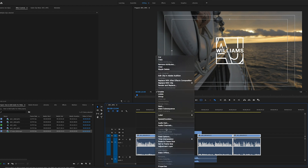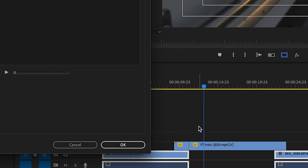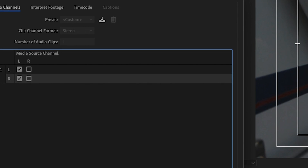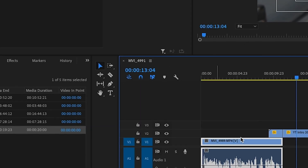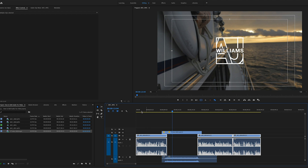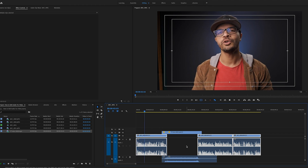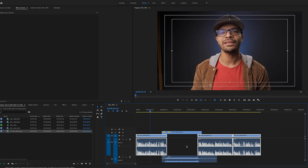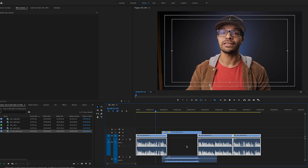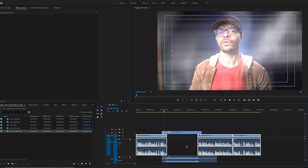I'm going to right-click and go to audio channels and select the left channel for both of those channels, so that when I press play you don't get that weird audio-only-on-one-side thing. Now I've got both channels playing back the left side. Recently I've been getting a lot of comments here on YouTube about my audio. So I thought I'd take the opportunity to show you guys how I set up, record, and edit my audio for YouTube.